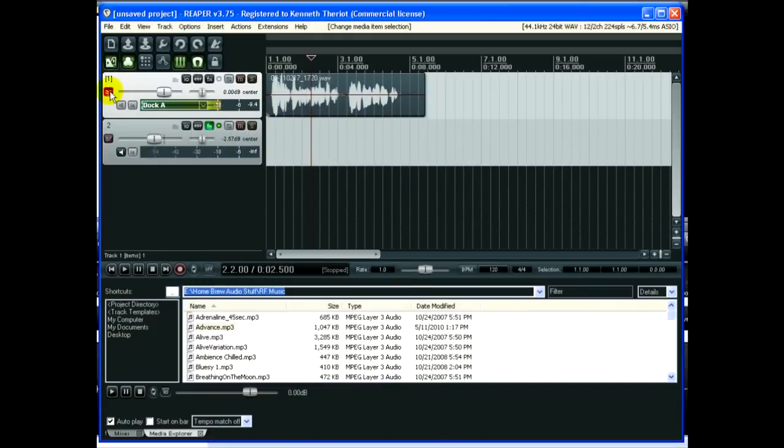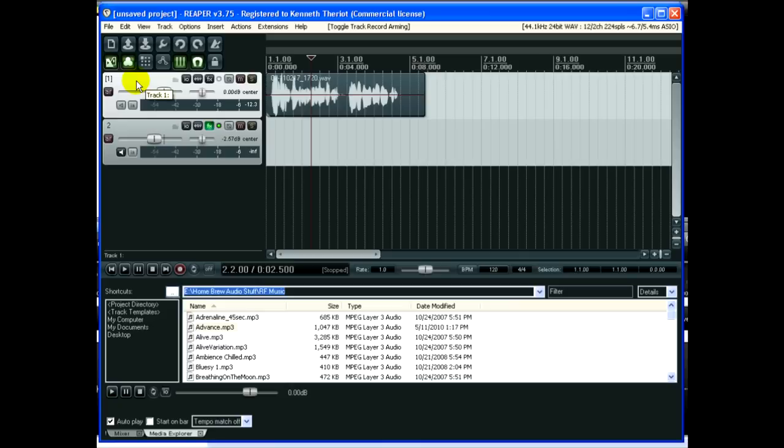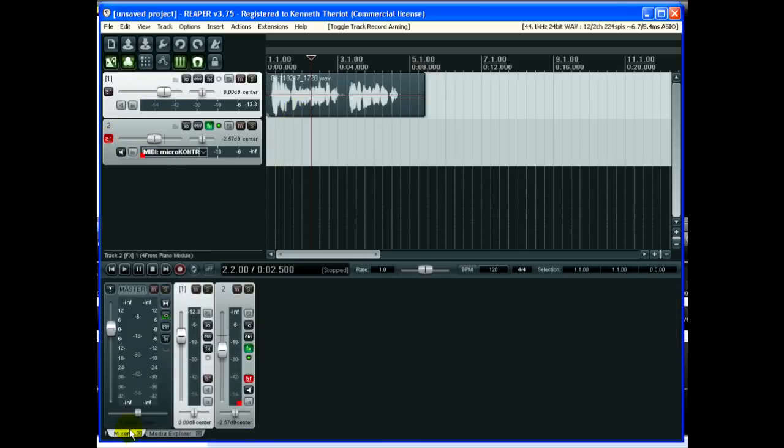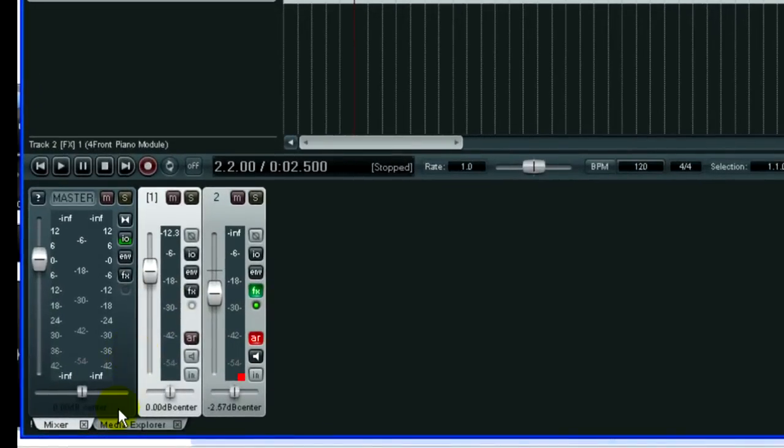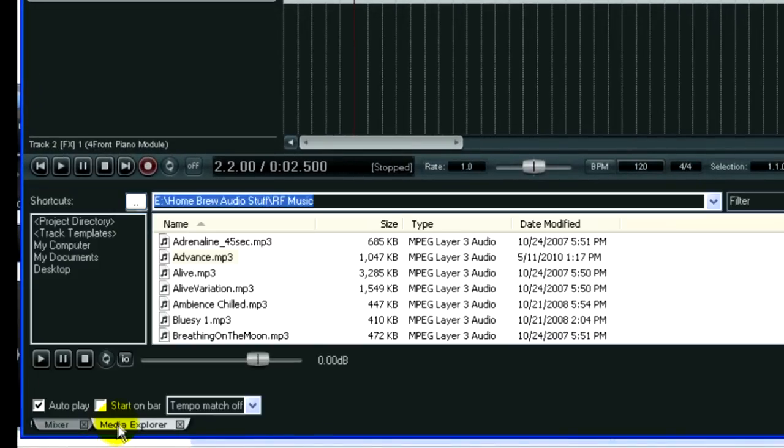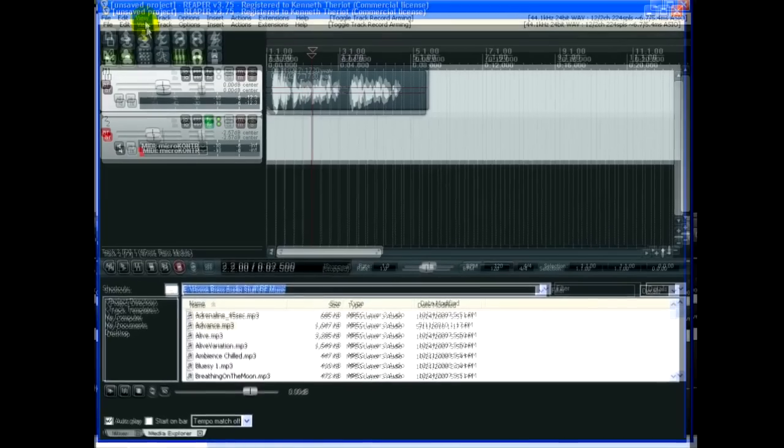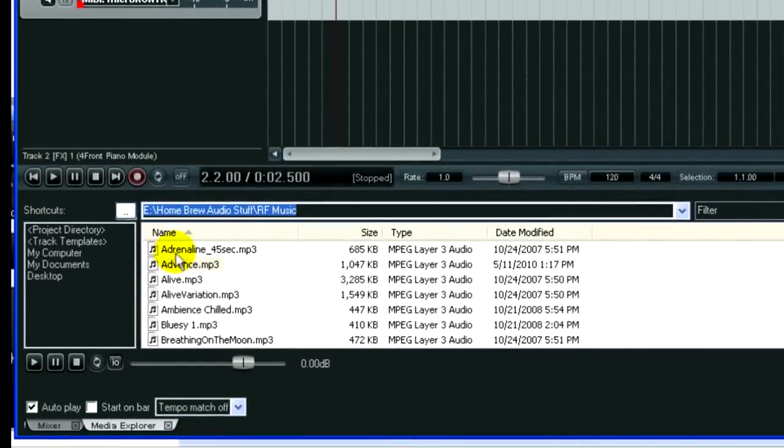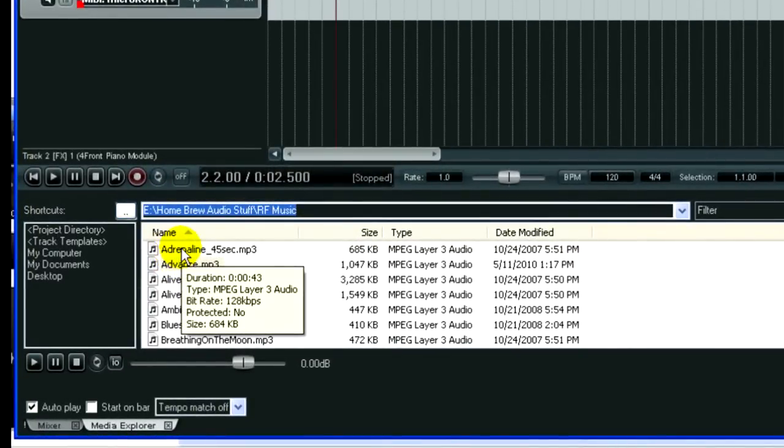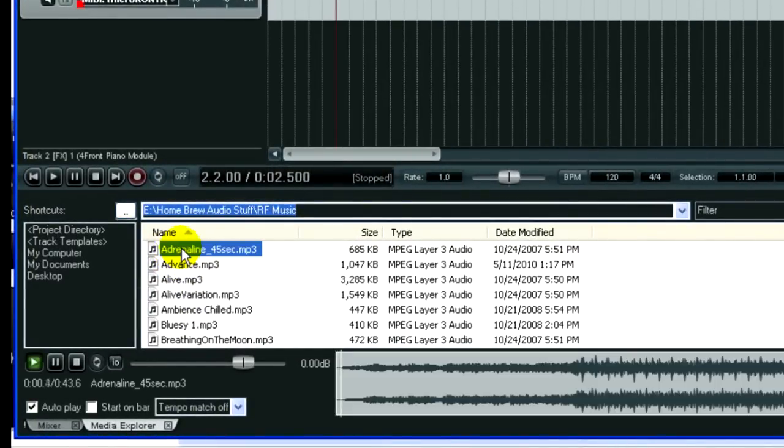Now all you've got to do is add some background music for your intro. So let's disarm this first track, and we will arm the second track. You've got the Mixer view down here, but you've also got a Media Explorer that you can show as well. If you don't have that shown, just go to View Media Explorer. And here you can audition music.